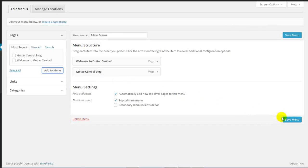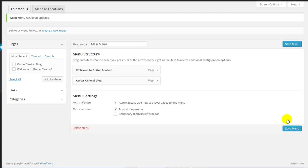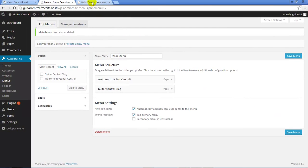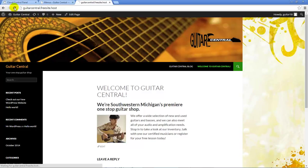We can always return to this menu and edit the menu structure, but for now, we'll click on the Save Menu button, so the menu is saved, and we'll return to the front end of our site and refresh the page.